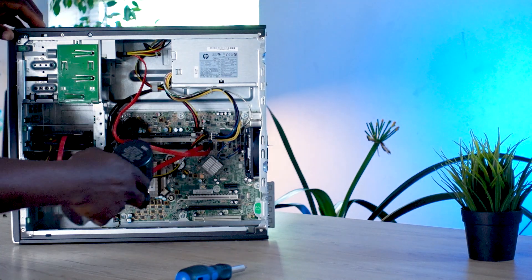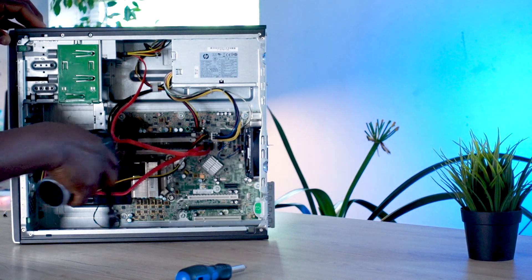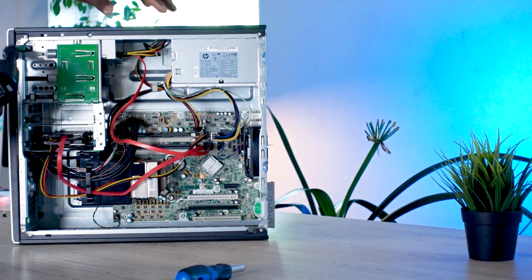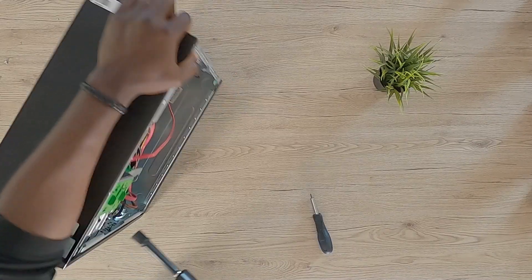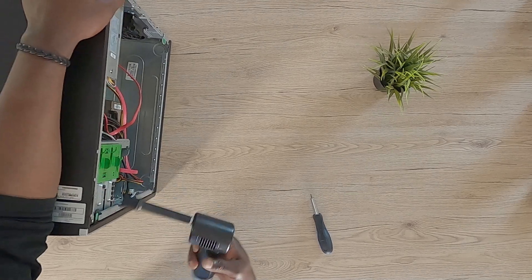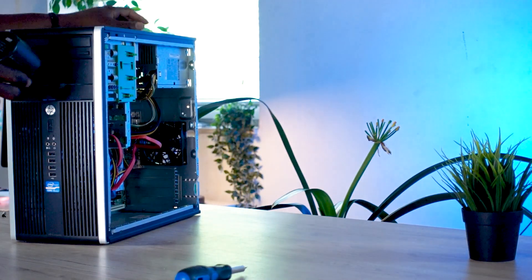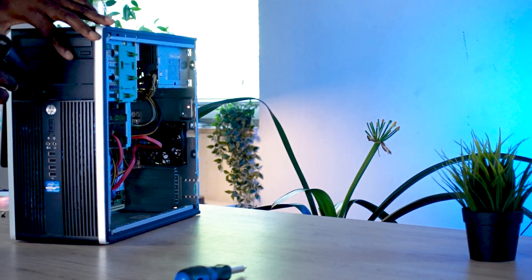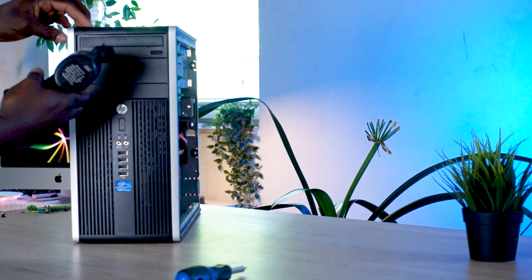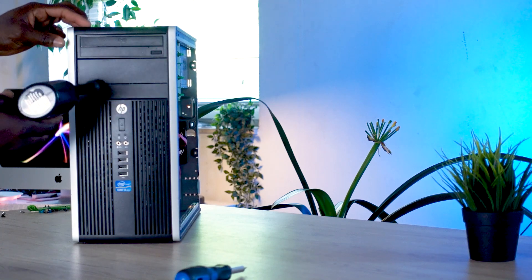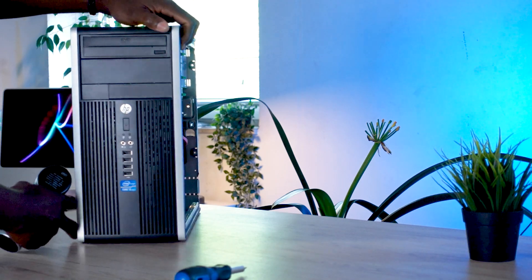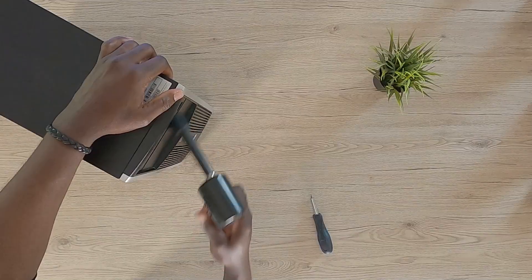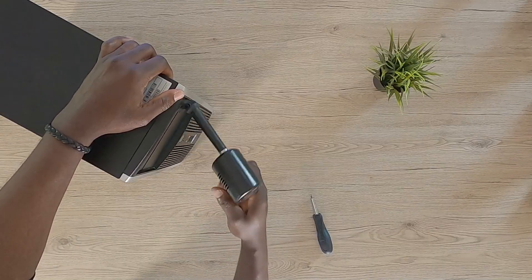But one thing I always like to do, given that some of these pieces, they might be dusty inside, you just want to grab at this point your dust blower. This is a good opportunity for you to just go ahead, clean up your PC and make sure that everything is like tip top within it.